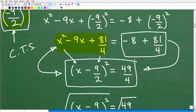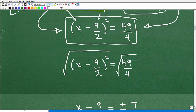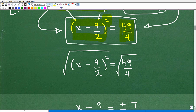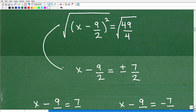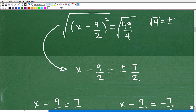We completed the square by adding negative nine halves squared to both sides. Now we have x minus nine halves squared equals 49 over 4. To solve for x, take the square root of both sides. The square root of x minus nine halves squared is x minus nine halves. The square root of 49 over 4 gives positive or negative seven halves — remember, taking the square root of a real number gives both a positive and negative root, which is how we get two solutions.